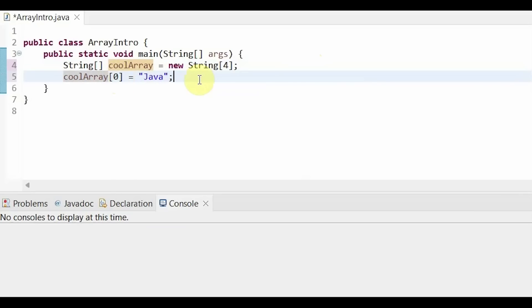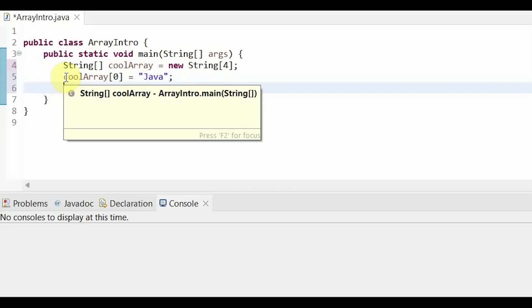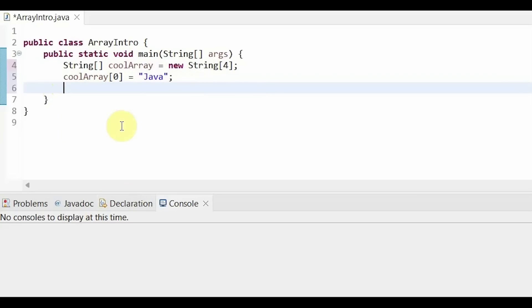Arrays start out with index zero. Index zero is the first index, index one is the second element, index two is the third element, and so on. So in our first slot of our array, this is putting in the string Java.